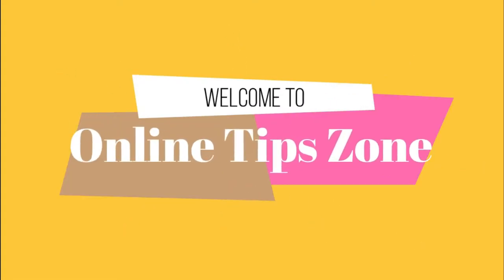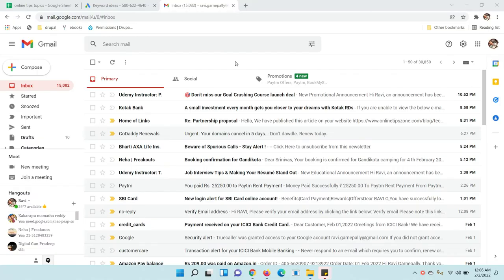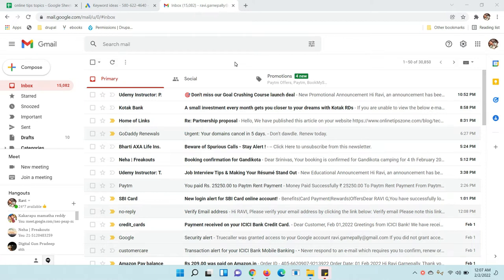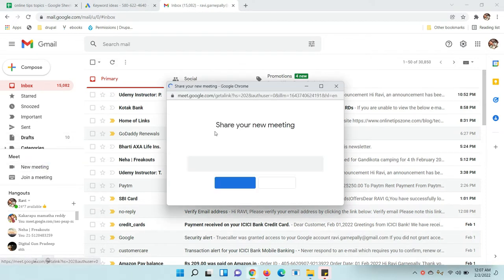Welcome to Online Tip Zone. Hi guys, now we are going to learn how to share your screen using Google Meet. Okay, let's see. I am going to start a meeting for now.